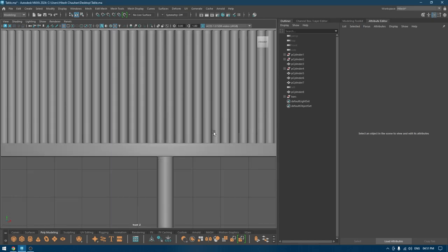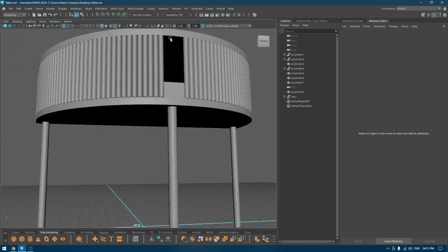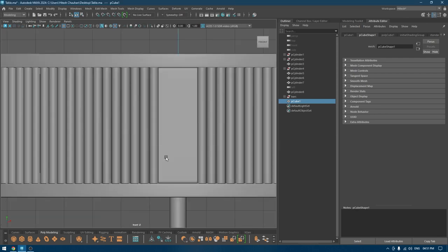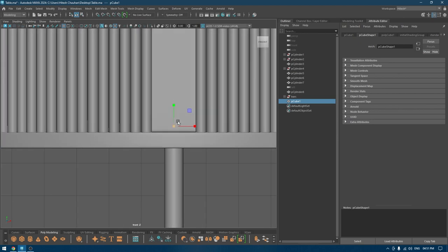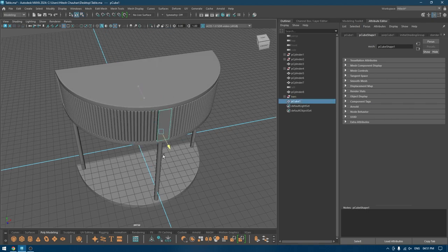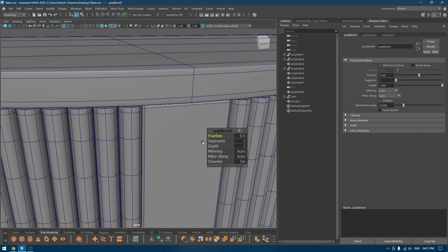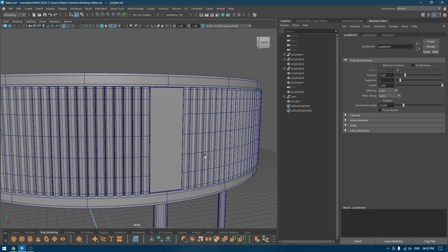For the middle part, I'm going to select these two and delete, then add a cube in its place. Pull this up, place it here, pull this part up, bring it out and scale it down, place it here. You can also bevel the corners — add a bevel with one segment and turn down the fraction. Here we go.